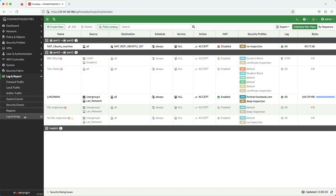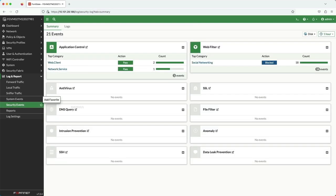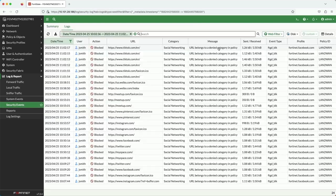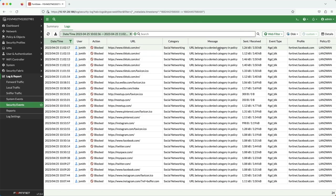Now let's have a look at the logs. You can go to the security events page and access the web filtering logs directly. Here you can see the user, the action, the FortiGuard category, the message stating why it was blocked, the web filter profile, and the firewall policy.